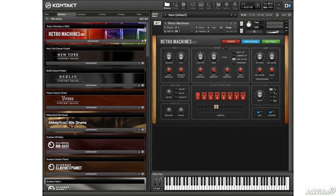We're going to cover a lot of ground in this course. You should be familiar with browsing for instruments, loading them up, and basically moving around Contact, setting up audio, MIDI, and so forth.